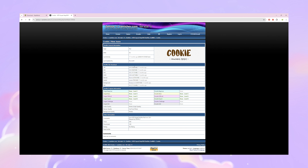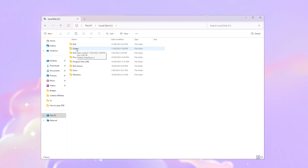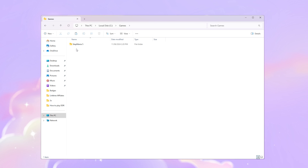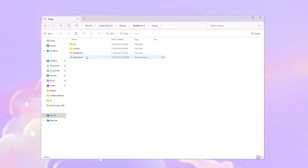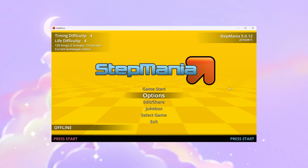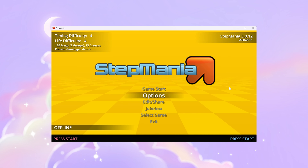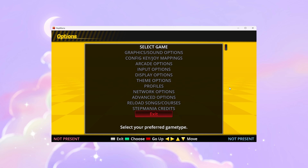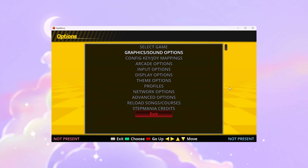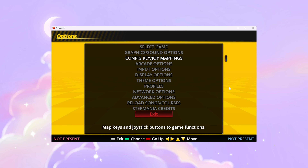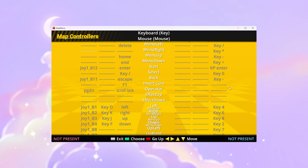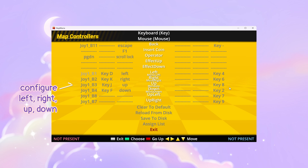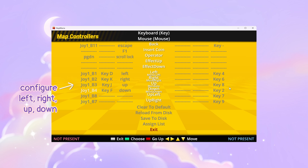They even have K-pop and EDM. You want to make sure that the songs you download go into the songs folder of the StepMania program's file. Once you've plugged in your DDR mat to your computer, you need to configure the keys so when you step on the left arrow on your mat, it registers as a left arrow press. Then you want to go ahead and do it for all the arrows and keys.